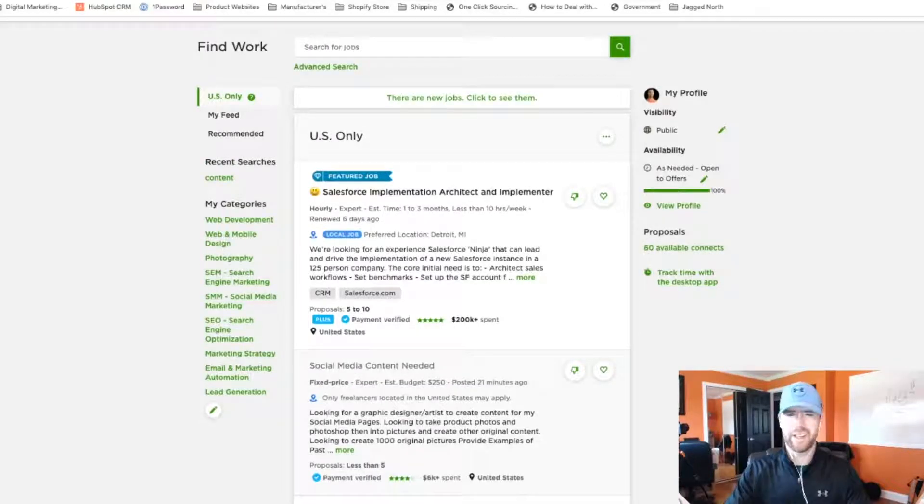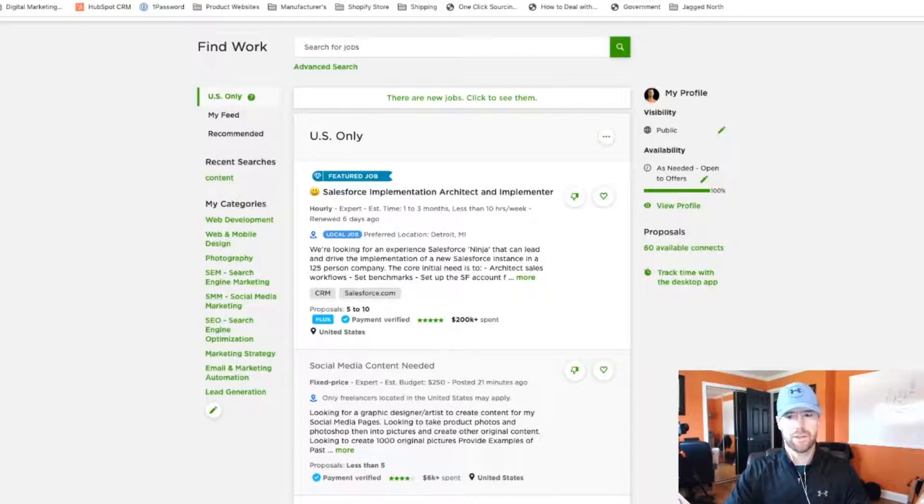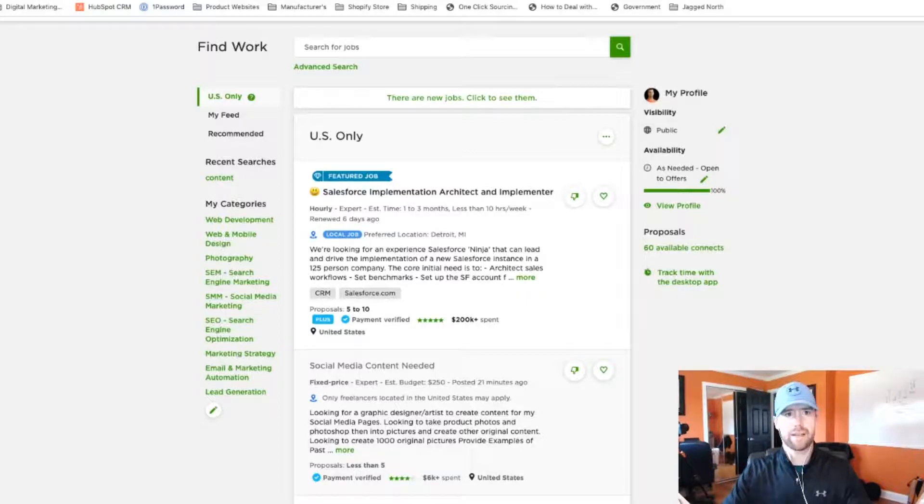So that is Upwork. There's also freelancer.com. You can use fiverr.com. Those are some other websites similar to Upwork and providing your freelance services.